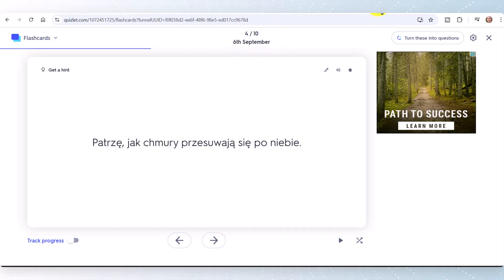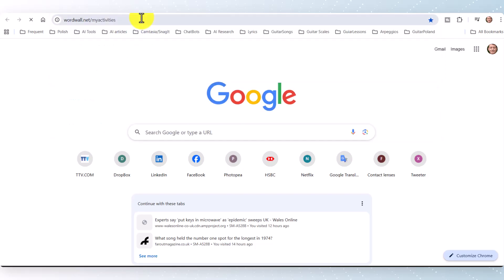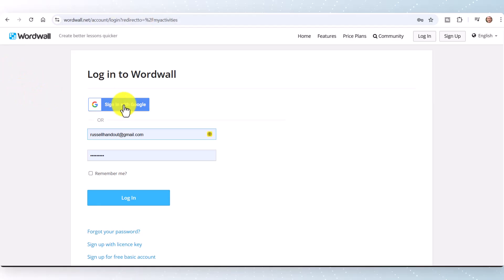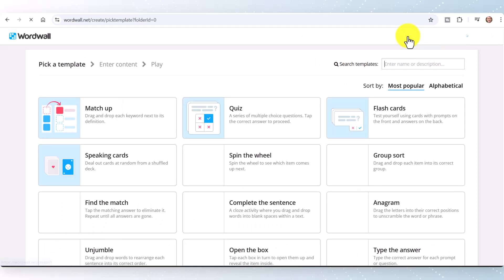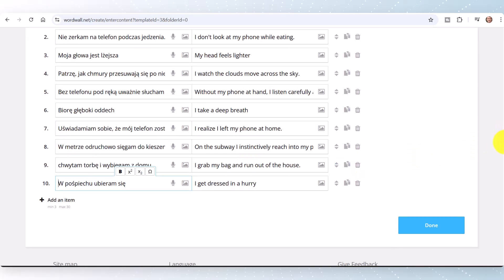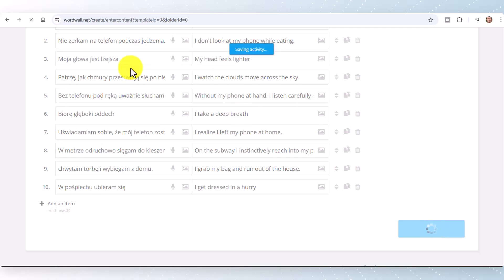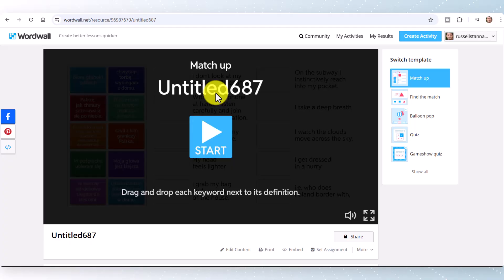You could also use those same copied words in another popular language learning tool like Word Wall. If I create an activity and choose 'Match Up', I do exactly the same thing — just paste in those words — and instantly I've made a whole set of flashcards. Just click 'Done', give it a title, and now I have a ready-made activity in Word Wall. This trick of extracting vocabulary from Google Translate is super useful and allows you to make flashcards and activities from real content very quickly.